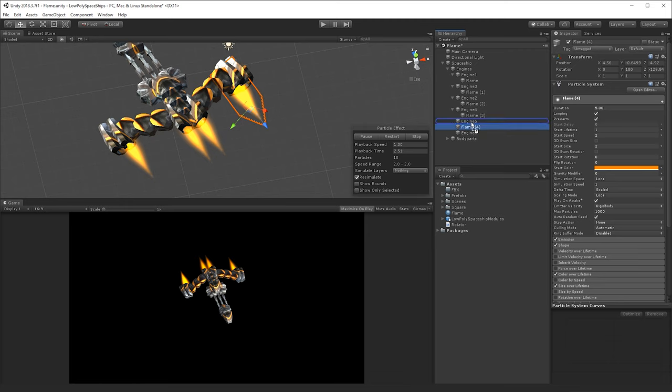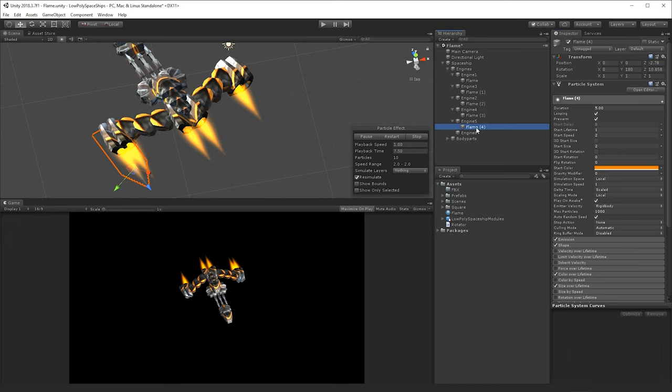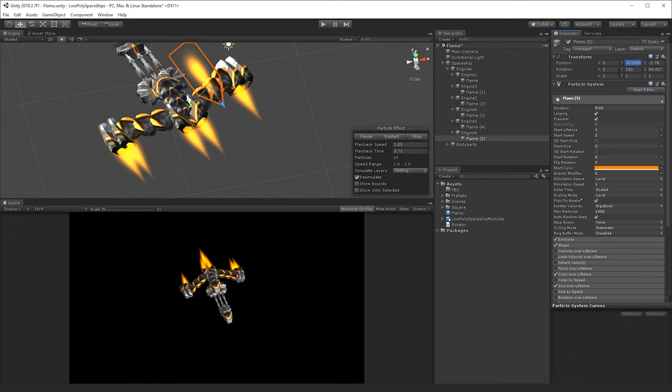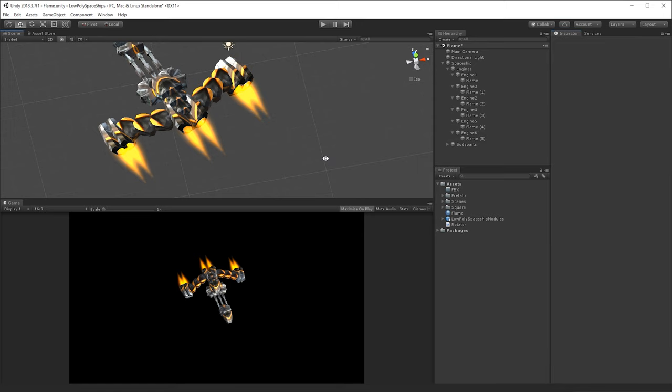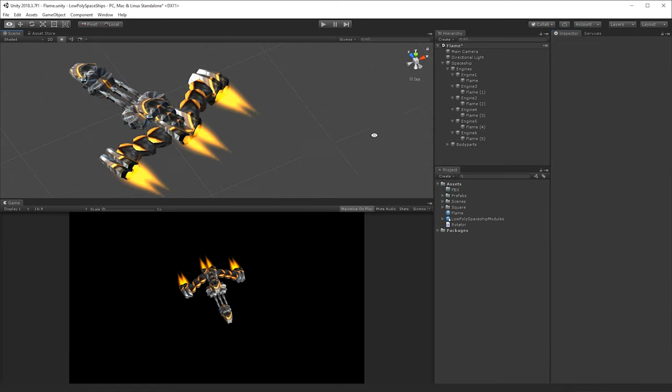And finally one more Ctrl D, put it on engine number 6, and there we have it.